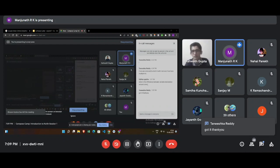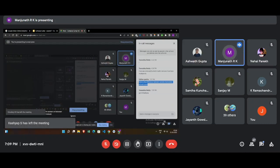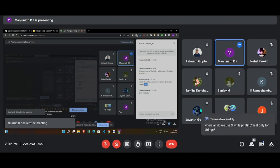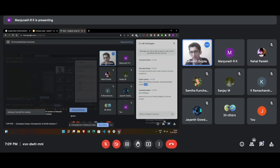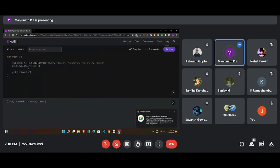Another question: what is the difference between variable declaration, VAL, and constant? In Kotlin, there is no keyword called 'constant' as such. VAL basically acts like a constant. In C and other languages we have the keyword 'const', but in Kotlin, VAL serves that purpose — once assigned, the value cannot be changed.